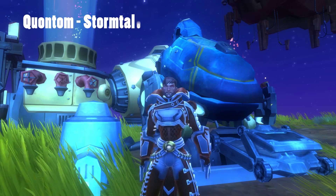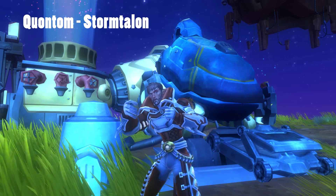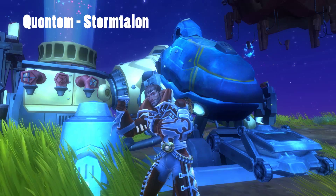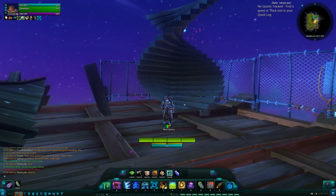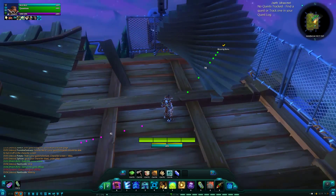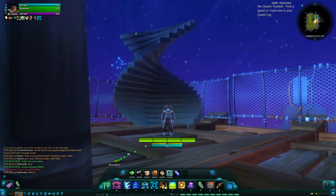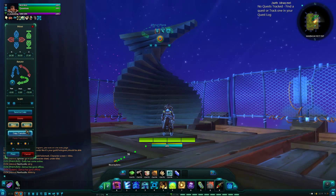Hello, my name is Quantum, and I will be going through how to make a spiral staircase in WildStar. It looks just like this.